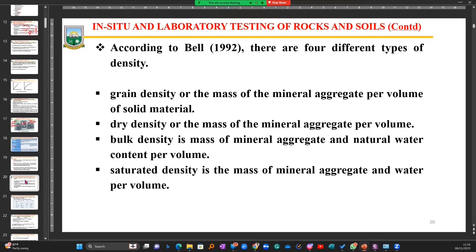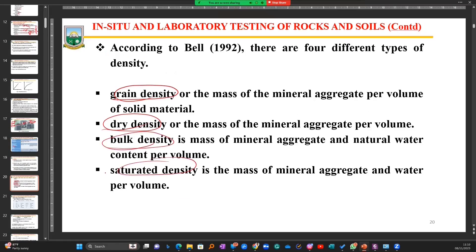The next thing is to determine what we call grain density, dry density, bulk density, and saturated density. I'll try as much as possible to explain these things to us.